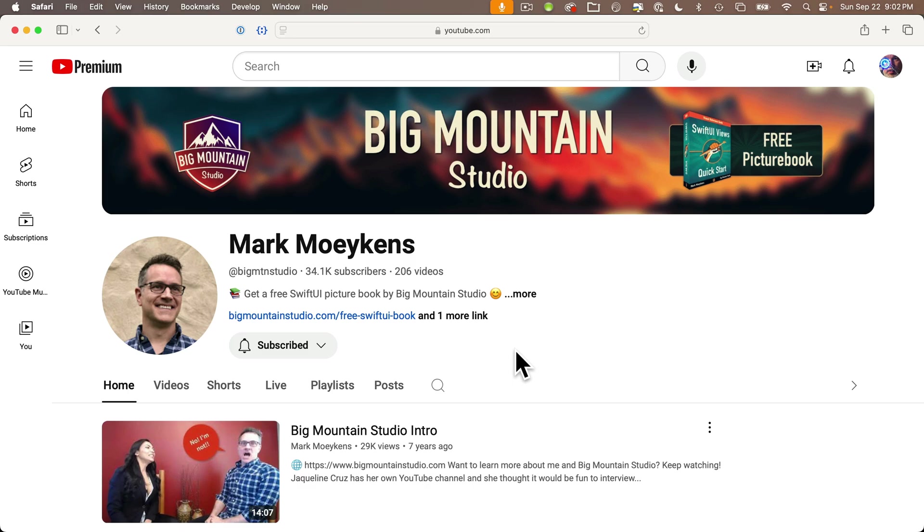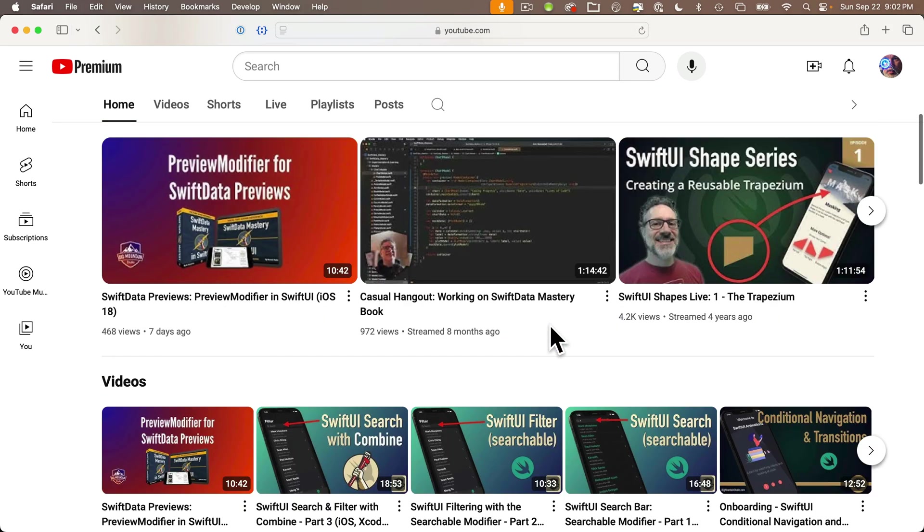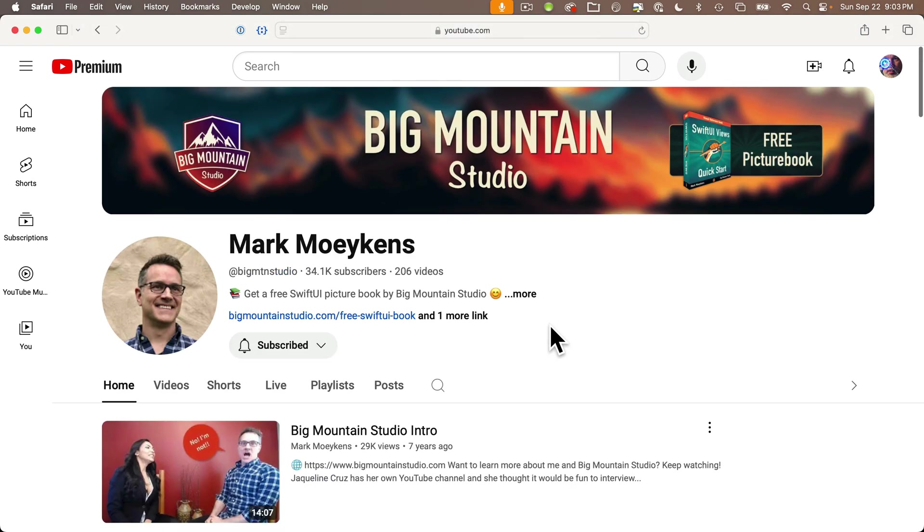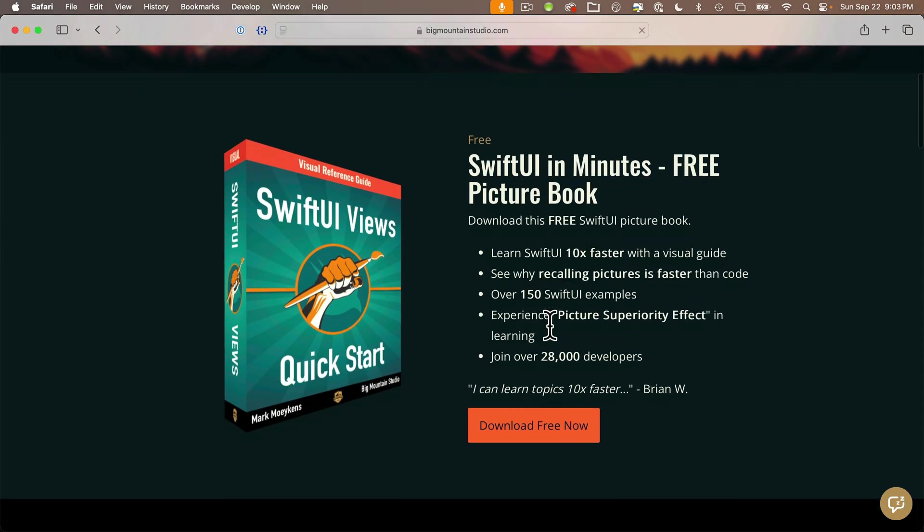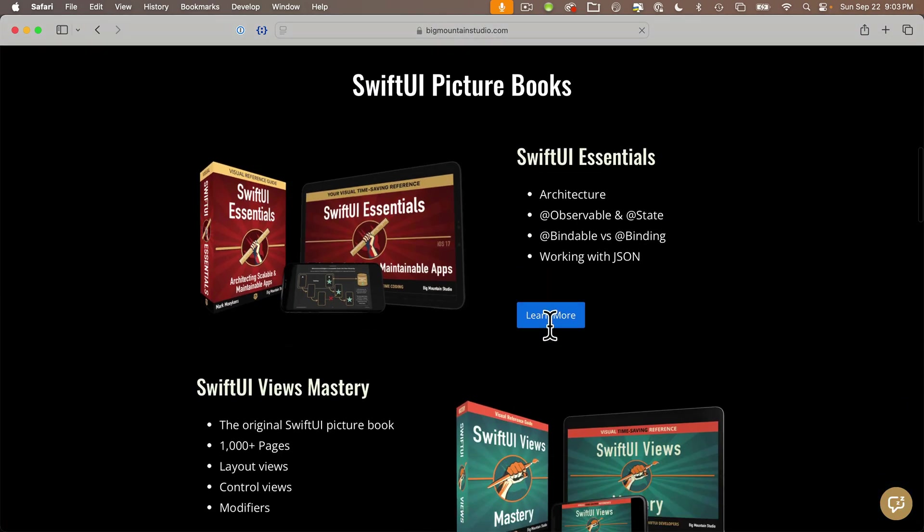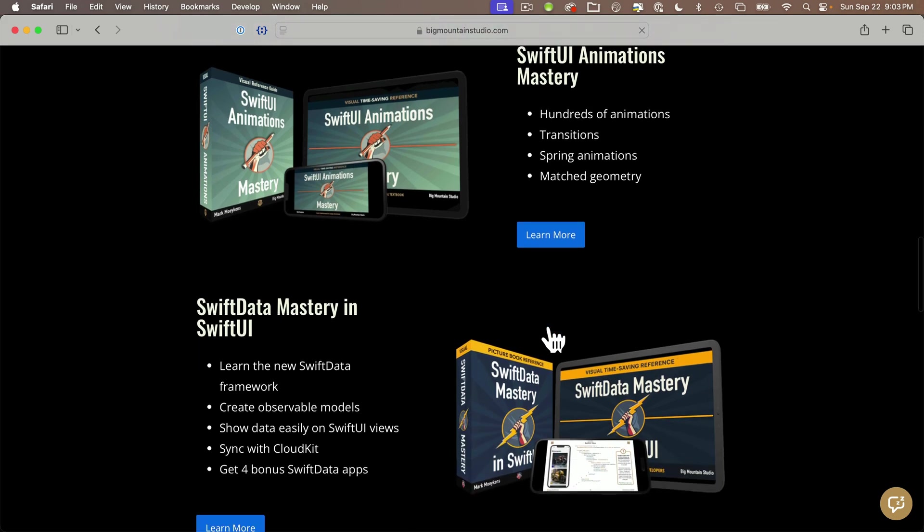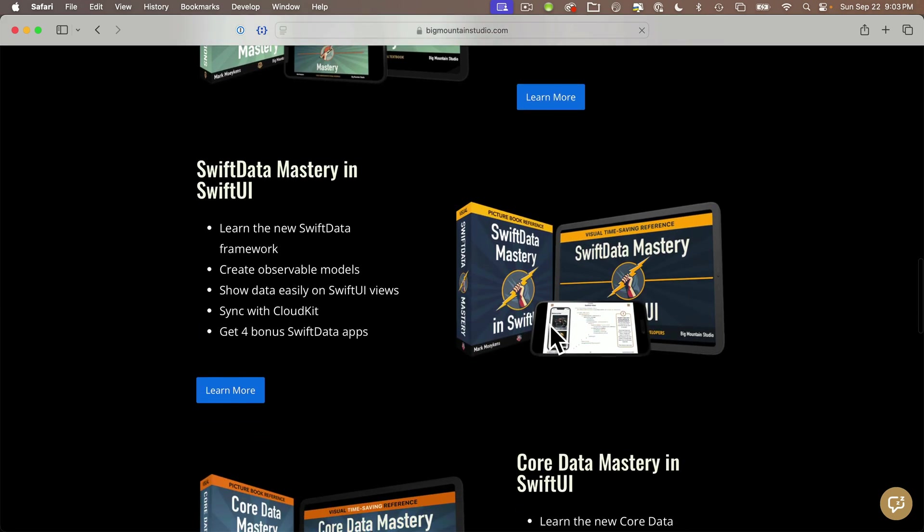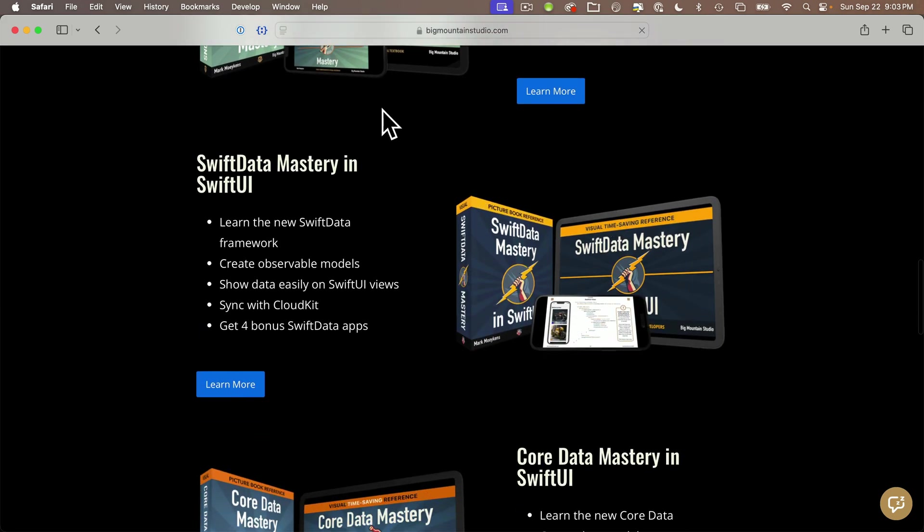And before we start, I want to give a quick shout out to Mark Moykins of Big Mountain Studios. Mark has a great set of Swift and SwiftUI books that he regularly updates. They're wonderfully laid out, easy to read, very visual.